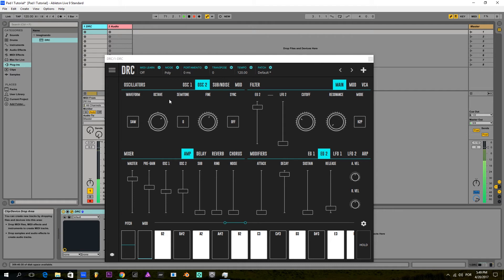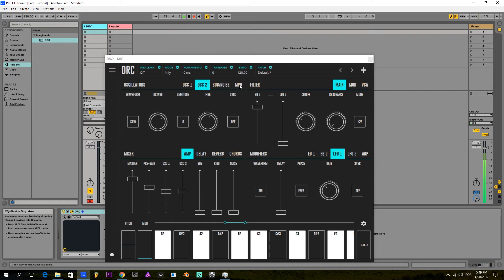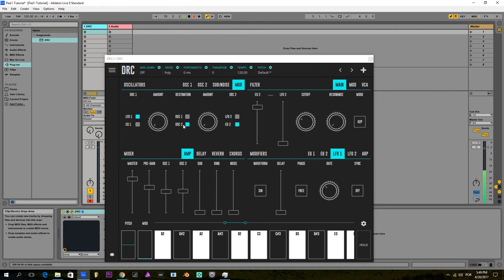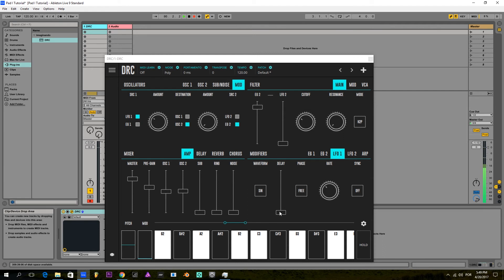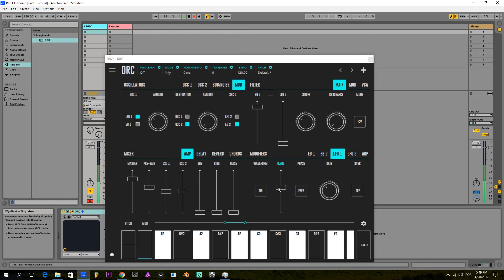And now for some modulation, I'm gonna raise the amount of LFO on the pitch of oscillator 2, so it starts wobbling in pitch a little bit. But I'm gonna increase the delay so it only starts wobbling after a certain amount of time.